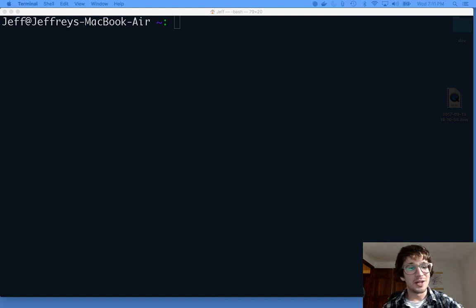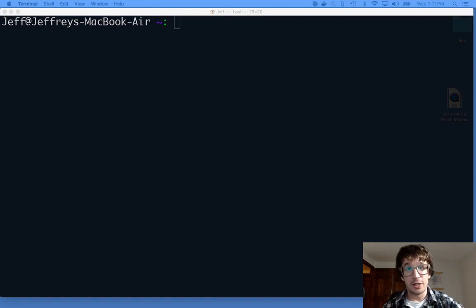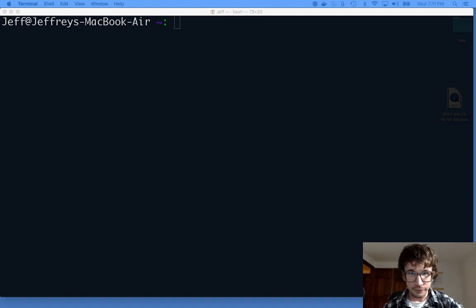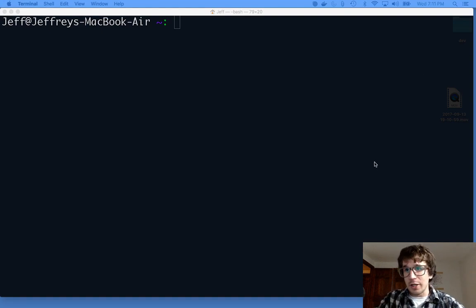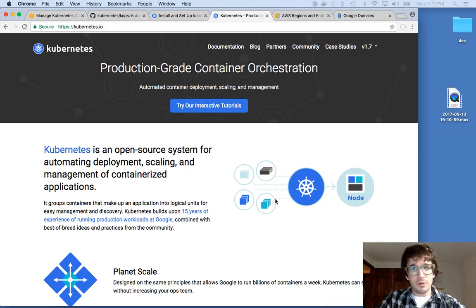We're gonna set up a Kubernetes cluster and then deploy an application container to that cluster. What am I talking about? Well, that's a great question.